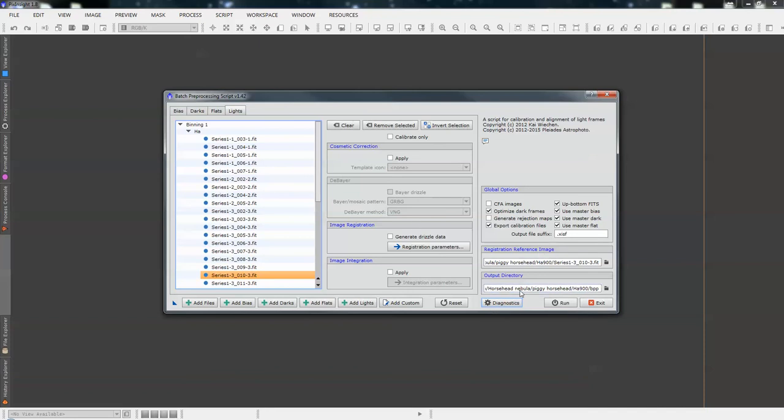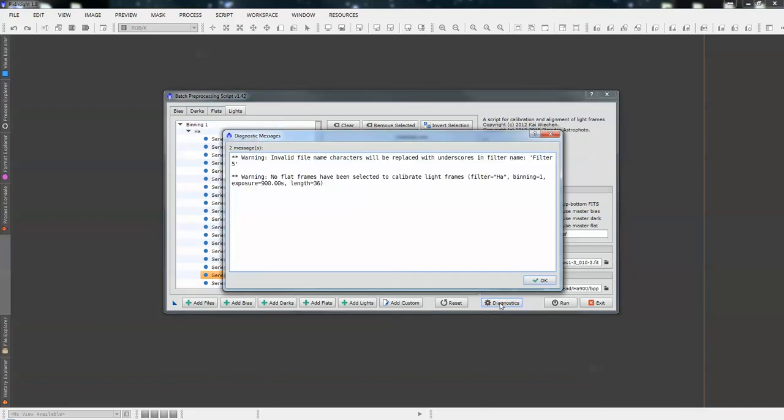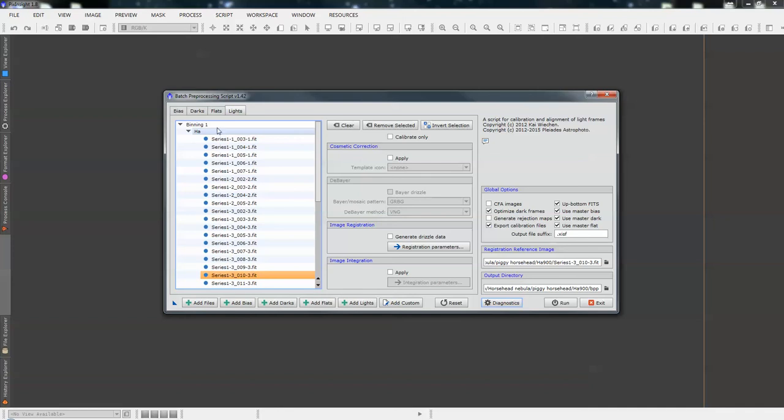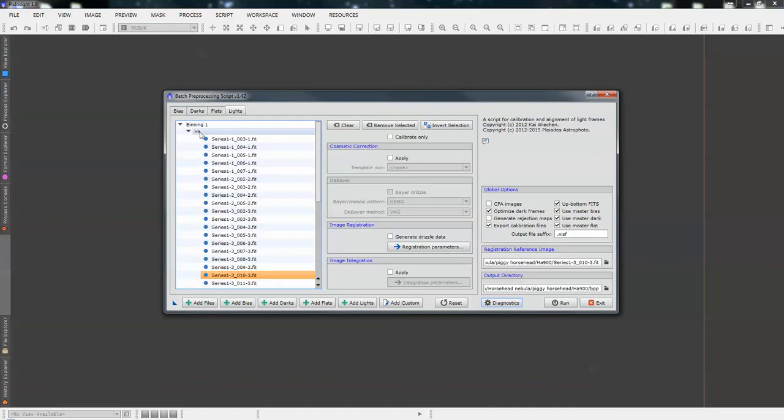So, we've filled in all our details. We're not going to do any integration, so we just leave them unchecked. And now we just check the diagnostics. And it tells us that we've got invalid file names and no flats have been selected. Well, we know there's flats selected, but the problem arises, and this is a common problem that people get and really struggle how to sort, is that if this identifier on the second line down does not correspond with the like frames, it won't know that the flats are for these HA frames.